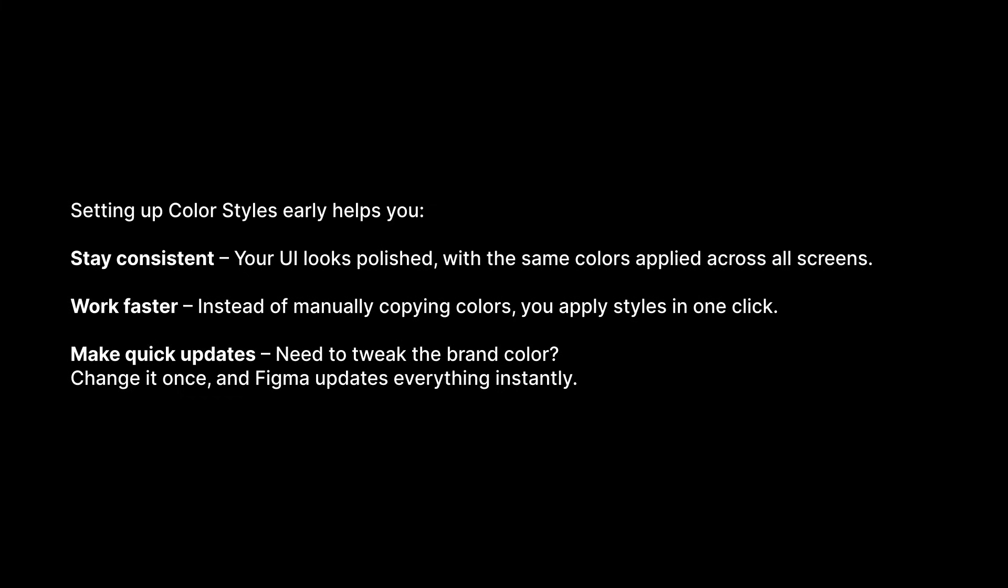And you make quick updates. So, if you need to tweak the brand color, change it once, and Figma updates everything instantly.